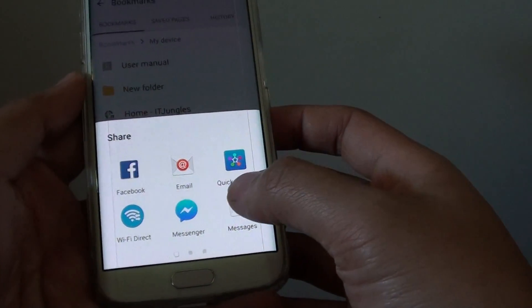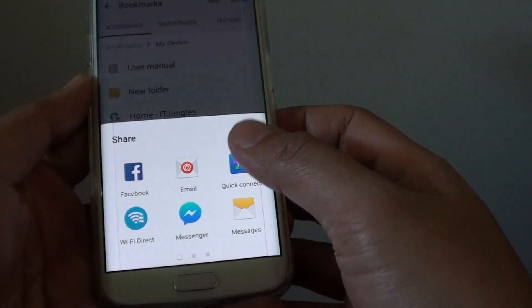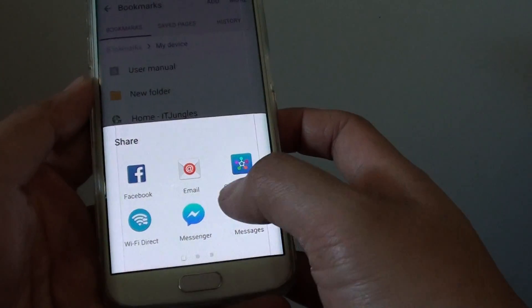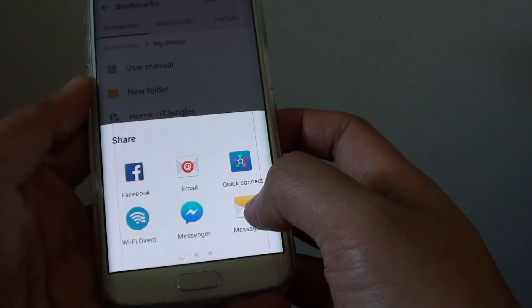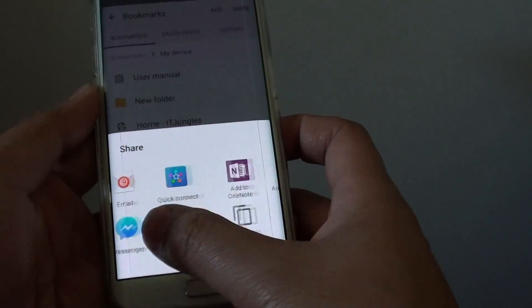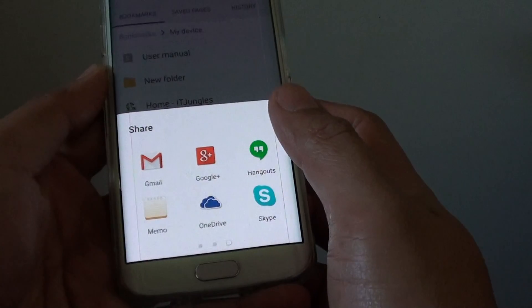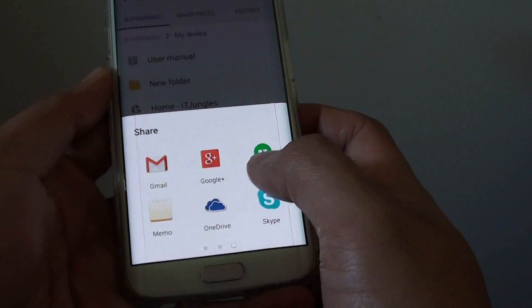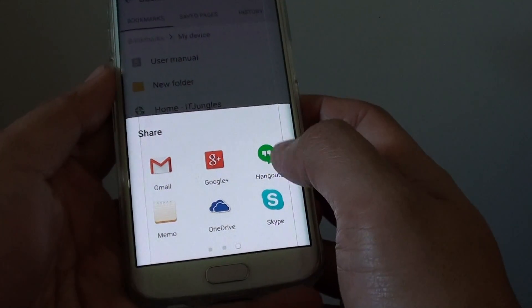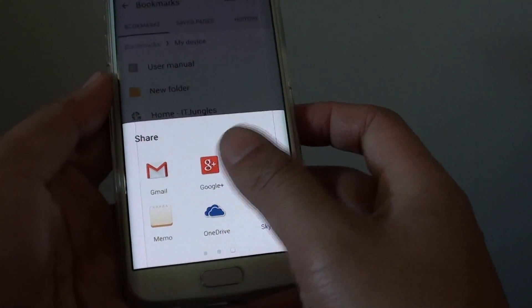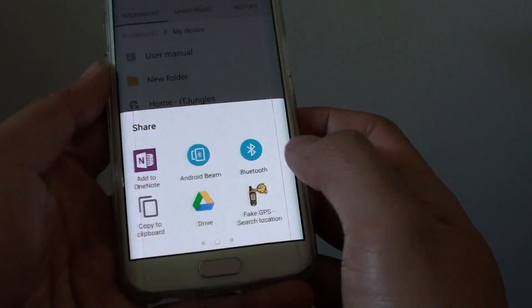Now you can share using a number of different methods. You can share through Facebook, Facebook messages, SMS text messages, WiFi Direct, plus many other options — whatever apps you have installed on your phone you can use to share. So I am going to choose SMS for example.